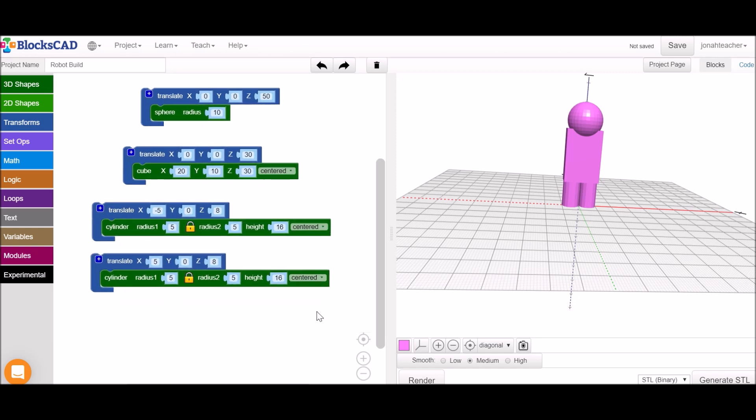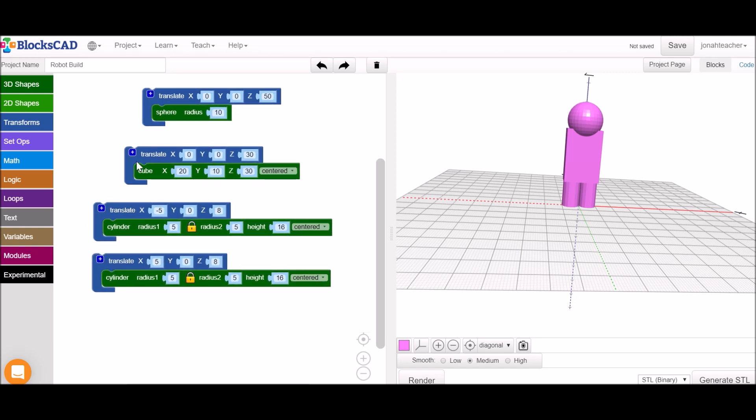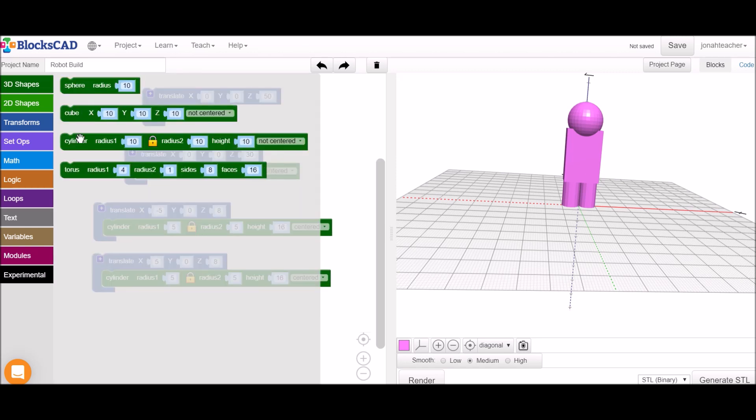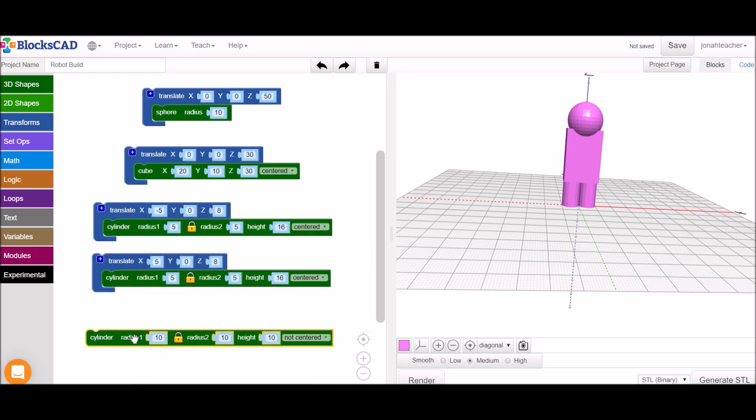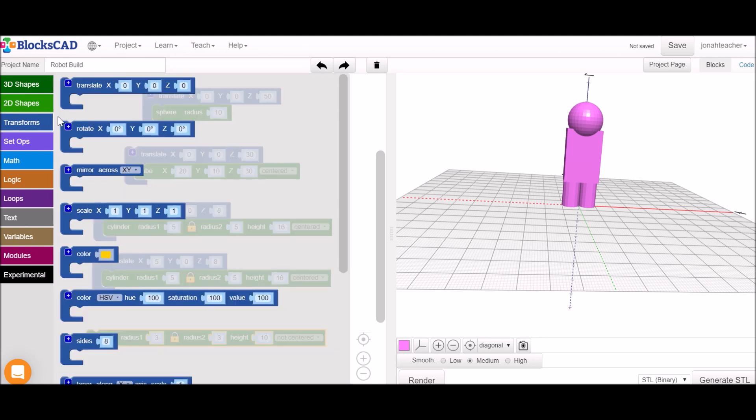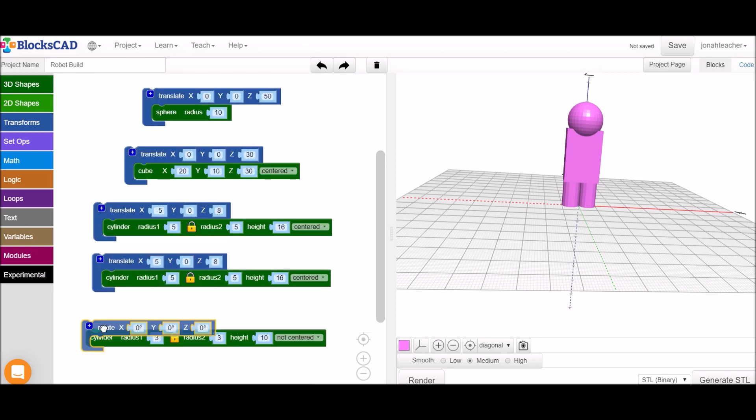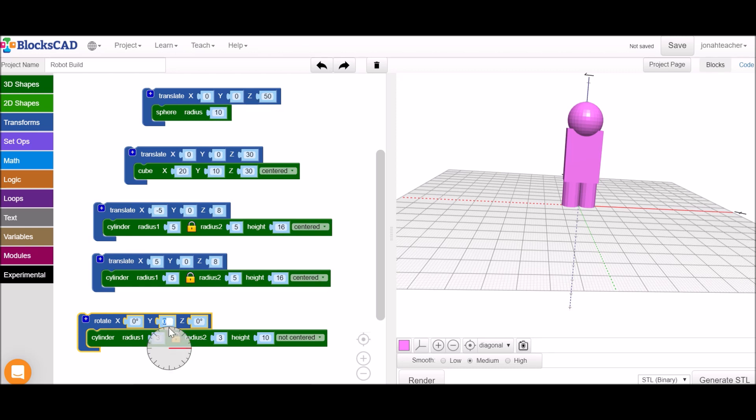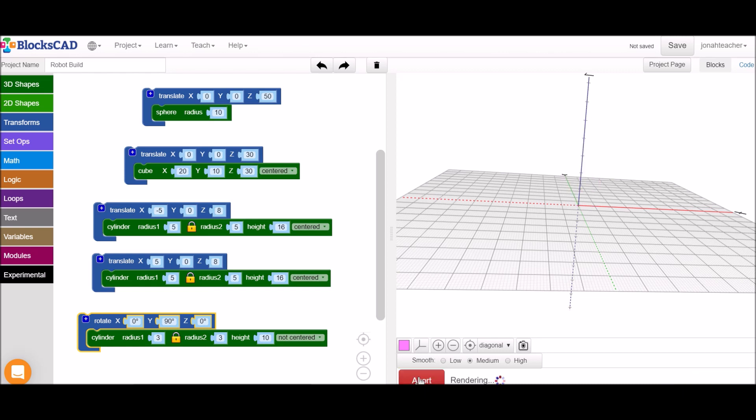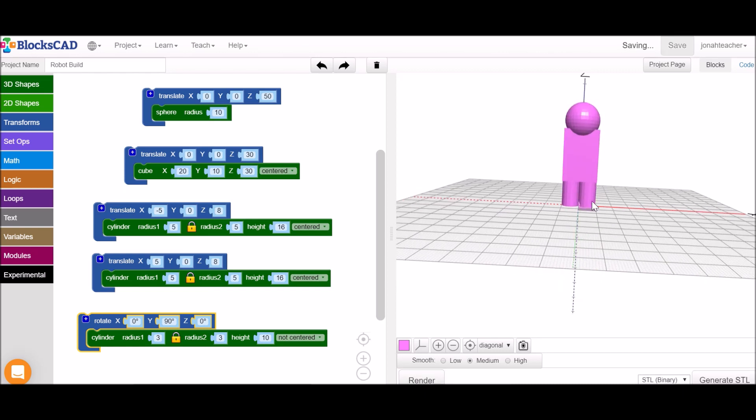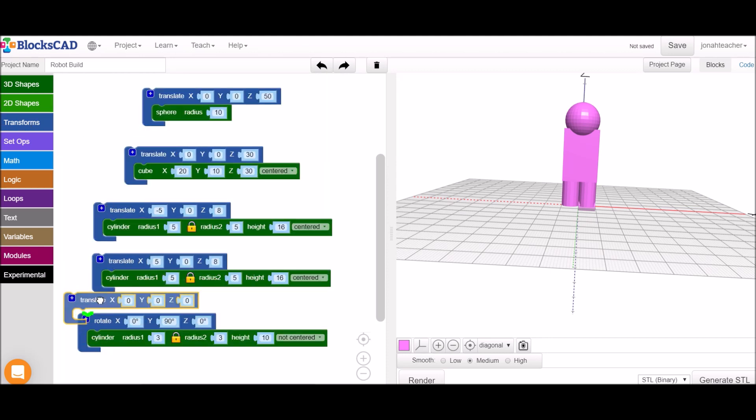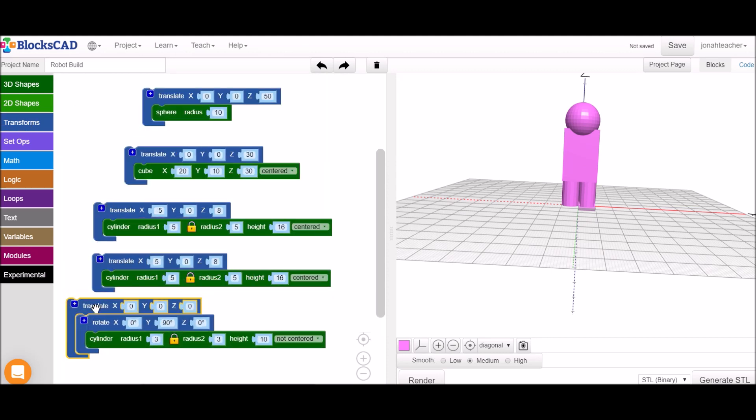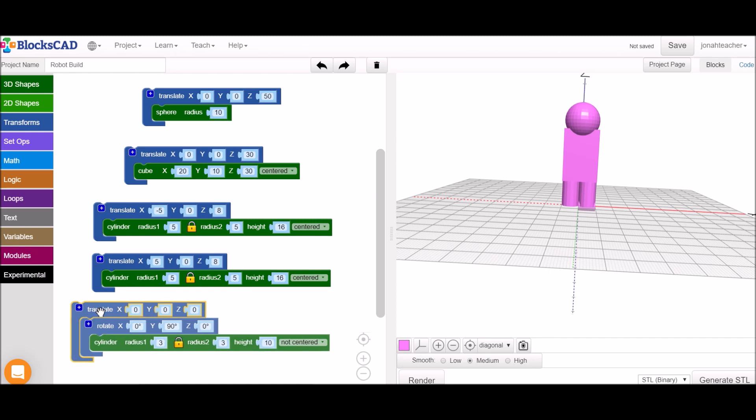You could now use the rotation block to add arms. Let's say we wanted some cylindrical arms. I'm going to make them nice and skinny. I'm going to grab a rotation block. Rotate the cylinder which is initially going to be pointing up the z-axis. I'm going to rotate it 90 degrees around the y-axis so that we see right down there the cylinder on its side. Now I can translate it into place.